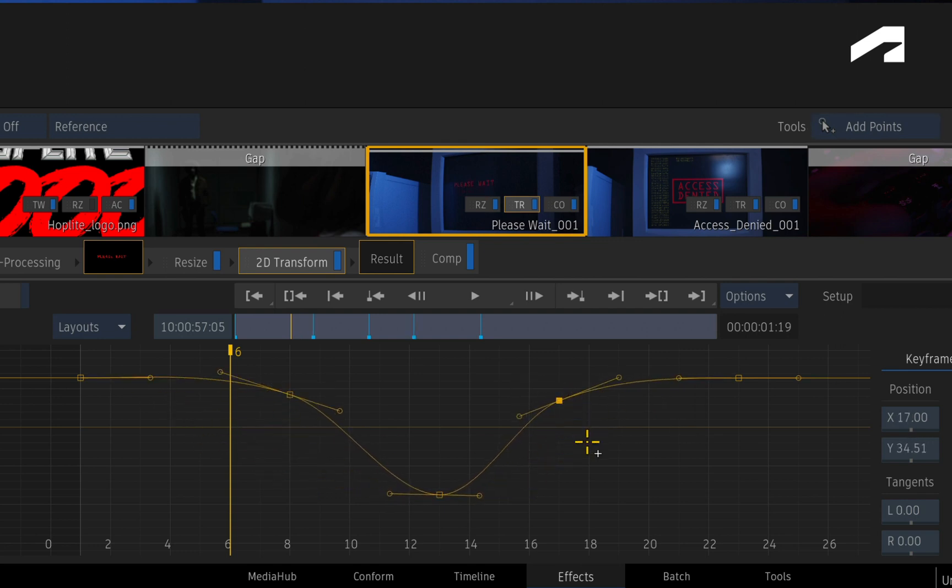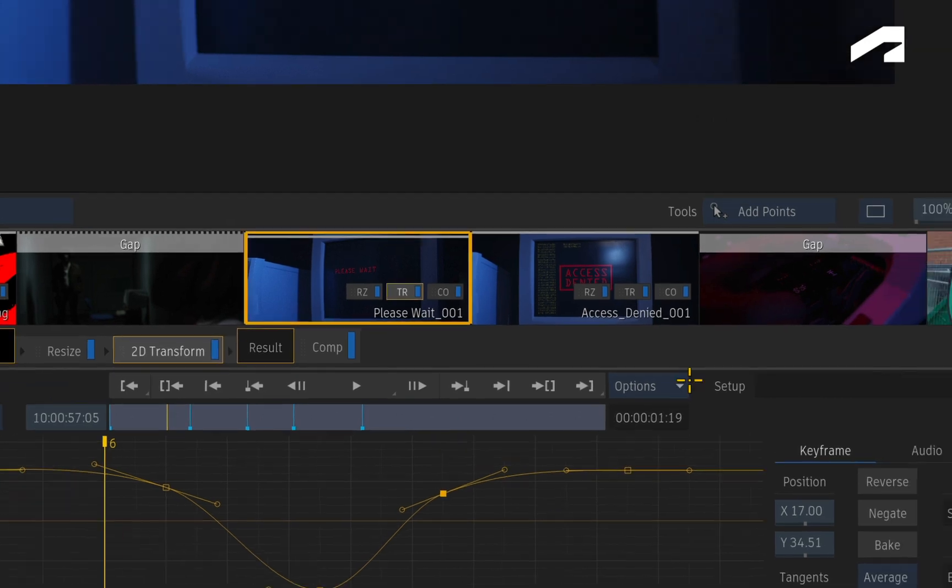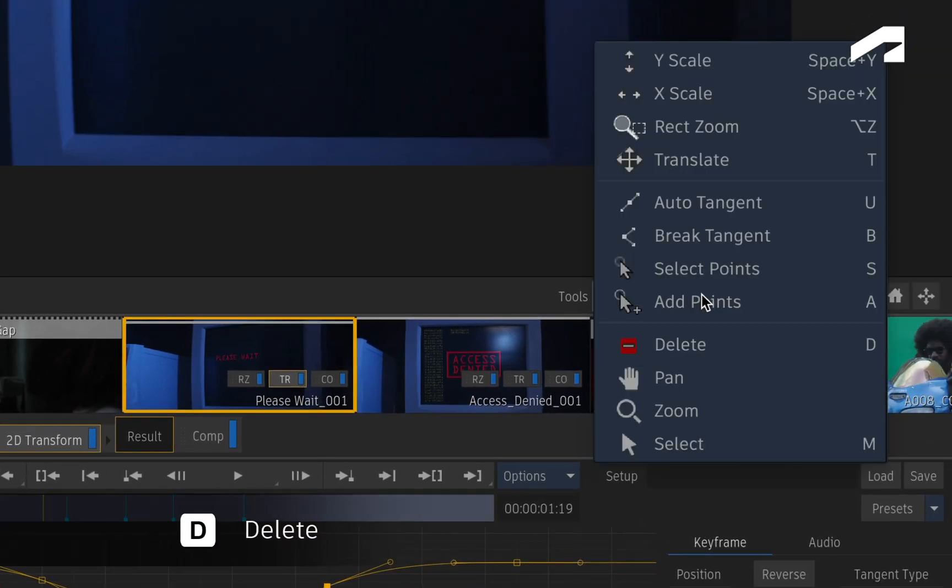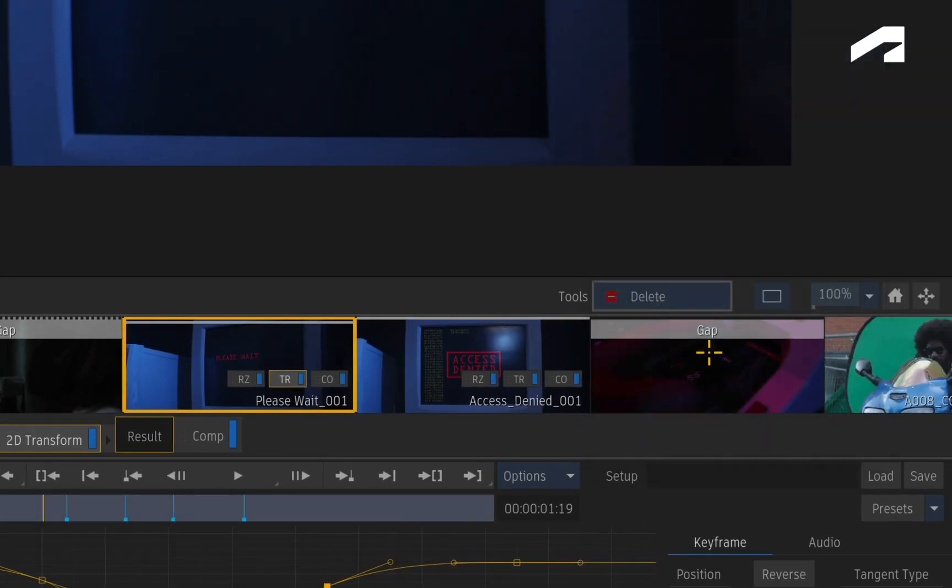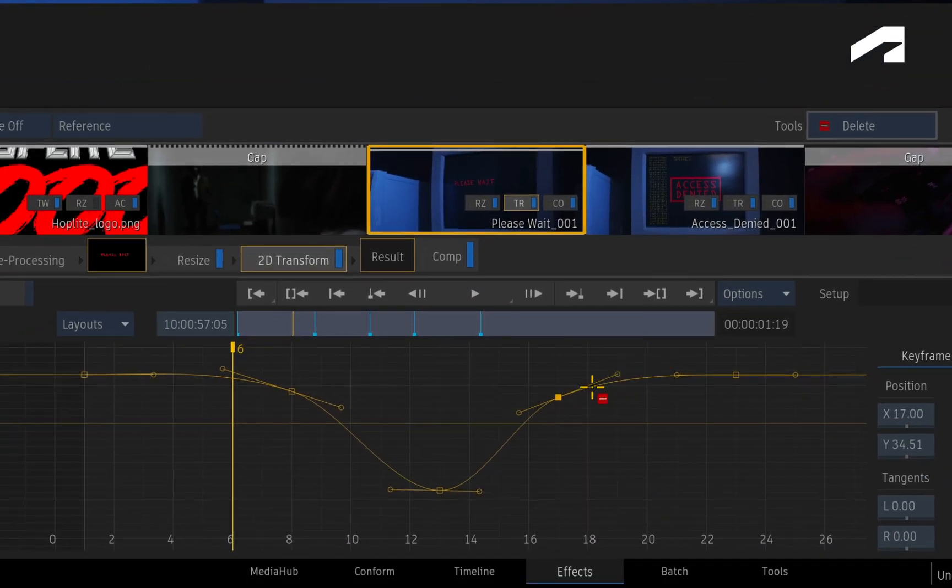To delete a keyframe, you choose DELETE, and click on any keyframes you'd like to remove.